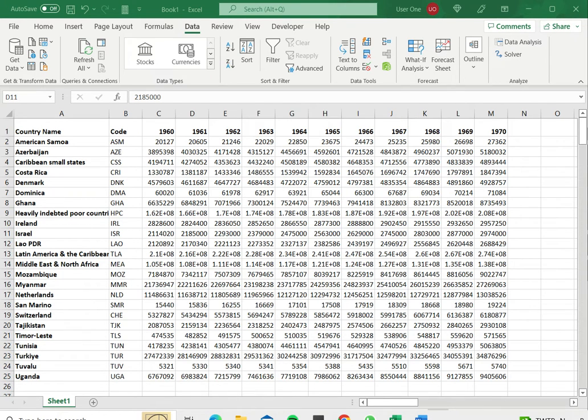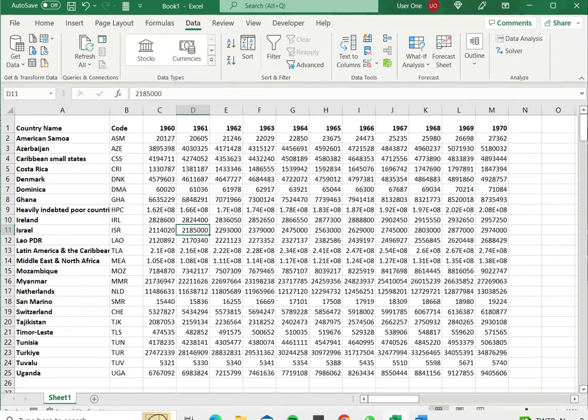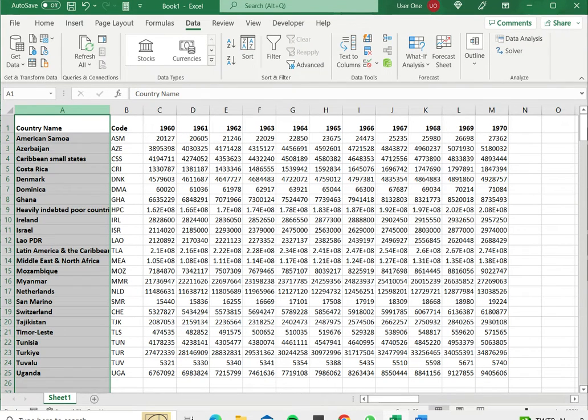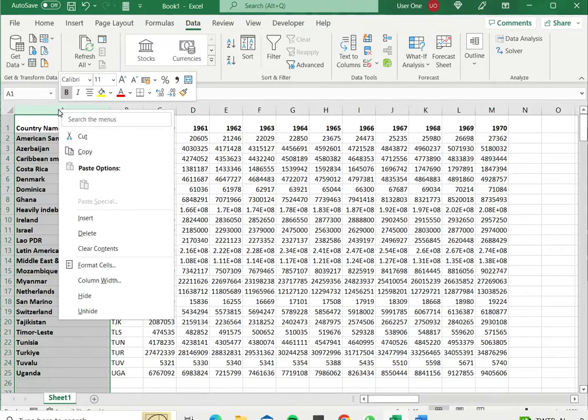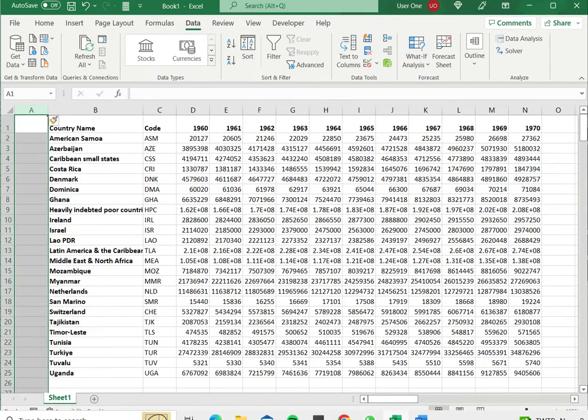So let's see how to do this. The first thing to do is to insert a blank column. So I'll select column A, right click and say insert and that has inserted a blank column.